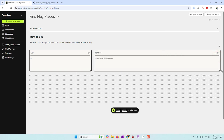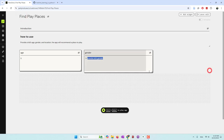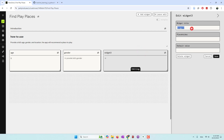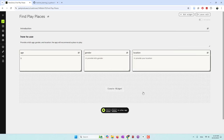And finally I want to provide a location input — 'Provide your location.' So I need those three pieces of information: age, gender, and location. Then I will ask AI to recommend the places.